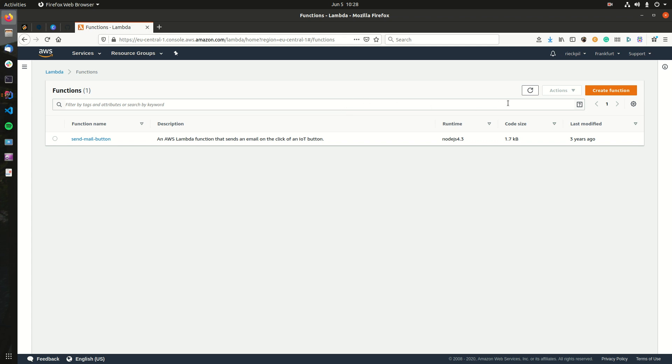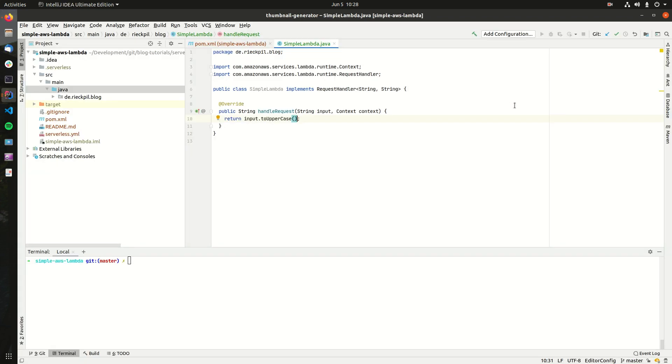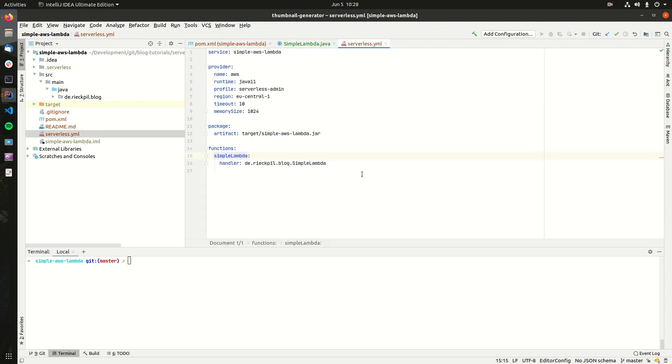Doing this uploading and function creation with the AWS console isn't that nice when it comes to automation. Hence, I'm using the Serverless framework. With the Serverless framework, we have an abstraction above multiple cloud providers and can define our Lambda or our function with a general approach.